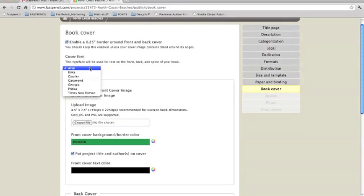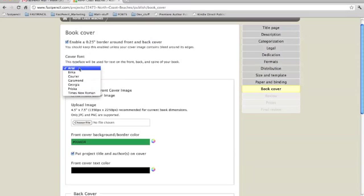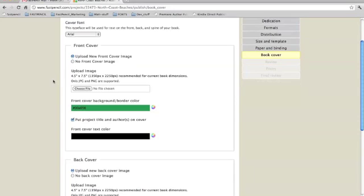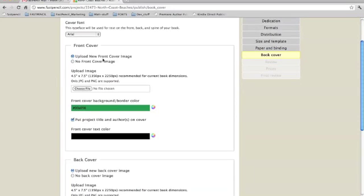Cover font, you have choices. You will have to experiment to see which one you like the best, but for this demonstration we will have Arial. And then Upload New Front Cover Image.